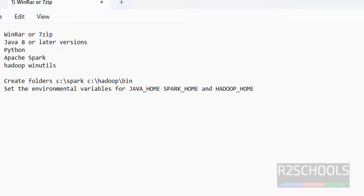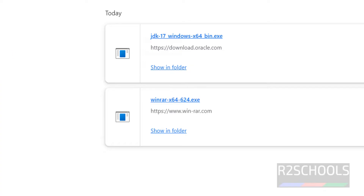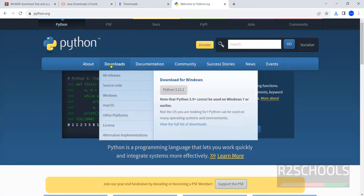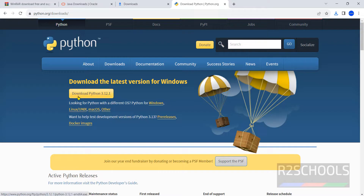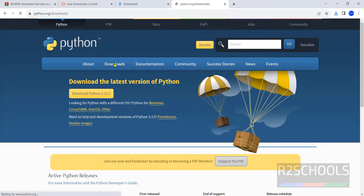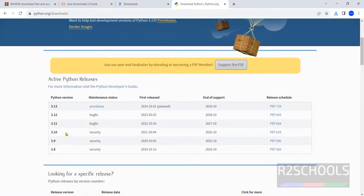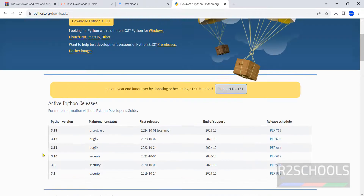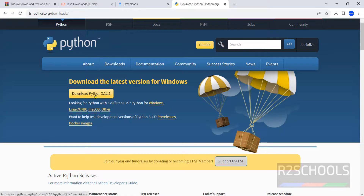Next step is Python. Go to python.org, click on Downloads. The latest stable version is Python 3.12. If you want to download older versions, click on Downloads and you will see the older versions listed. But the latest Python version is fine for Apache Spark. Click on Download Python 3.12.